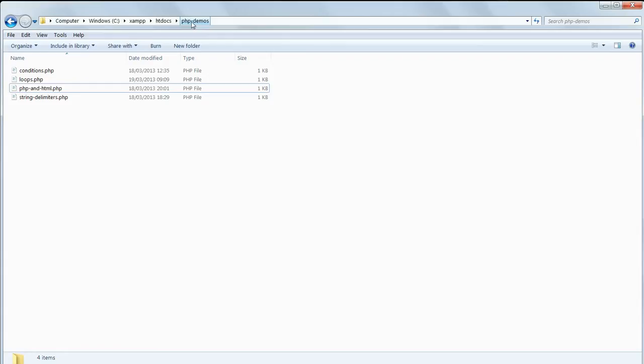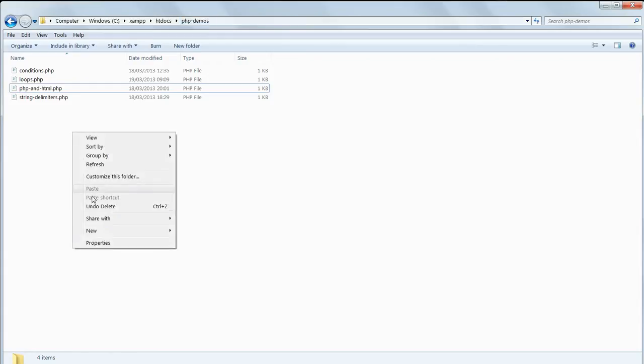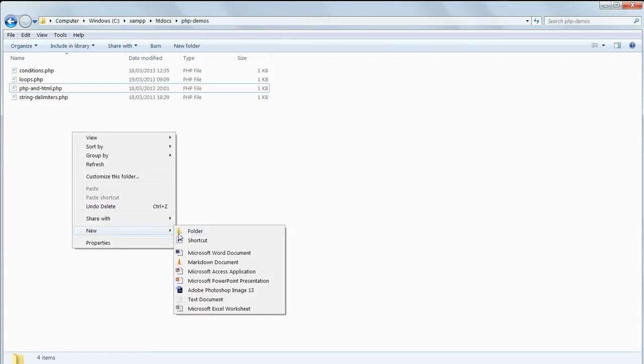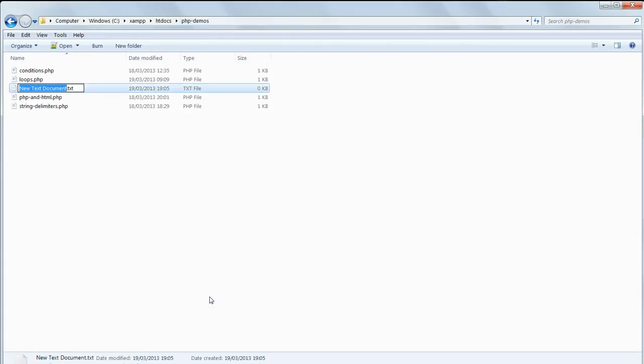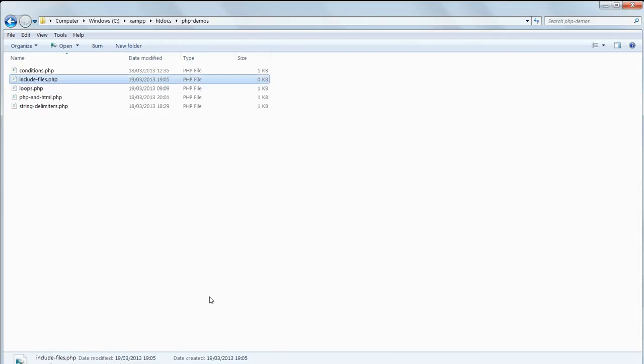In PHP demos, make a new text file and call it includefiles.php. Open it up in Komodo Edit and type in opening and closing PHP tags.